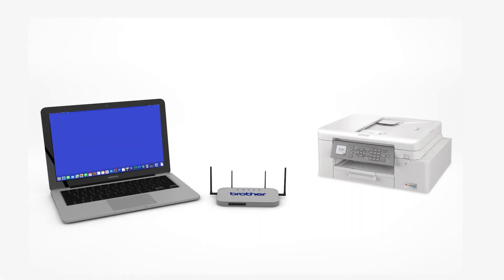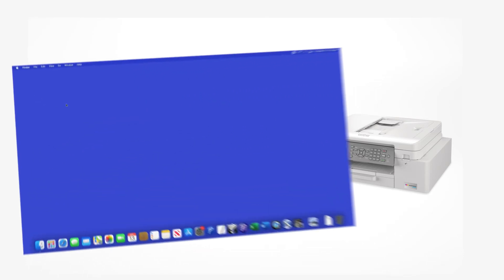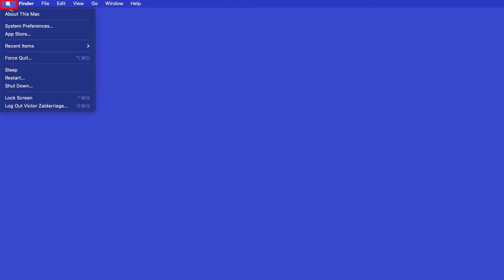Now that your machine is connected, you'll need to add the printer in the operating system. In the top left corner, click the Apple icon. Then click System Preferences.